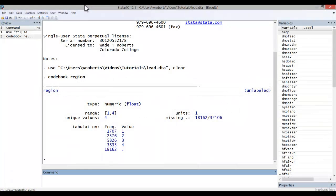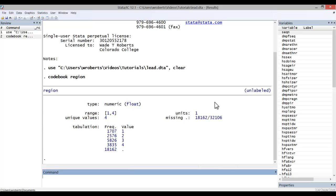By way of example, let's look at the following variable, region, that I've code booked here in Stata. Notice that it has no variable label and no labels for the numeric values.